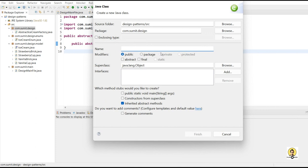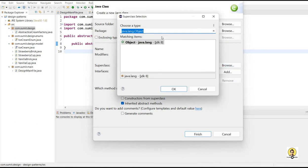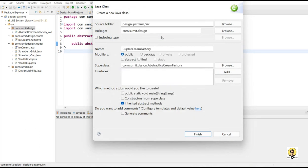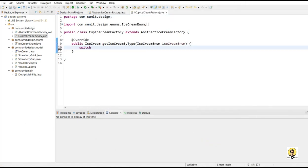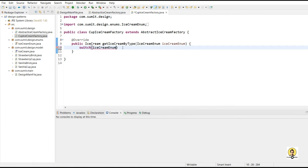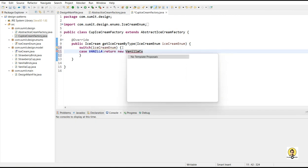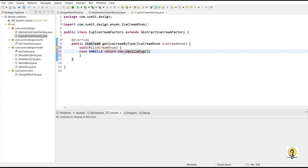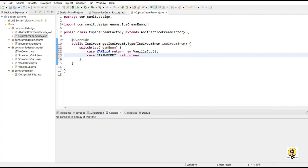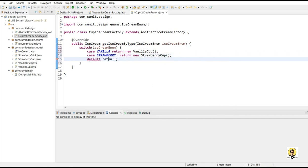Cup and brick will be returned through the factory. The cup ice cream factory will return cup type, and this will extend the abstract ice cream factory. We get the method, and inside this method, on the basis of ice cream type, we return the cup ice cream. If the ice cream type is the vanilla enum, we simply return vanilla cup. If it comes out to be strawberry type, we return strawberry cup. This factory returns the cup type only, based on the enum provided. The default case will be null for any other types.